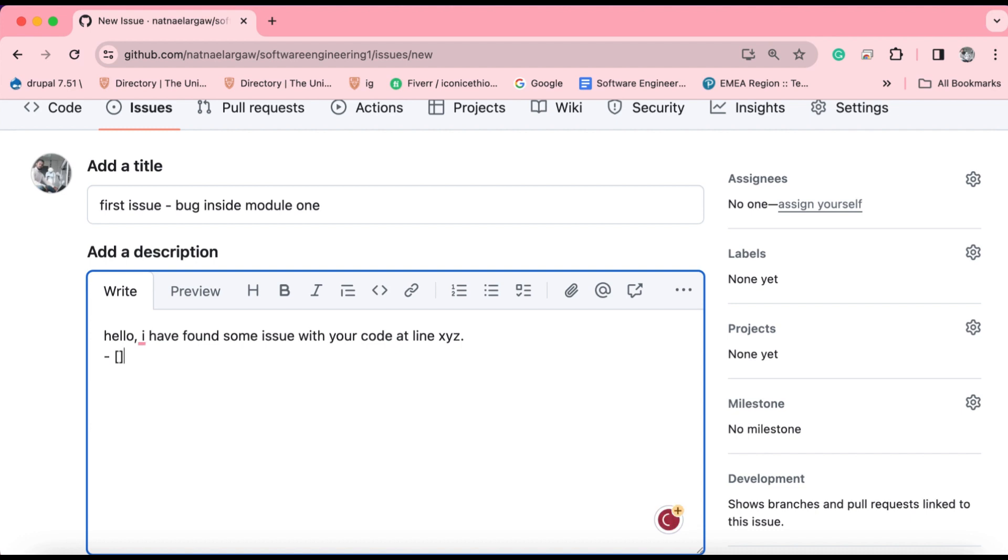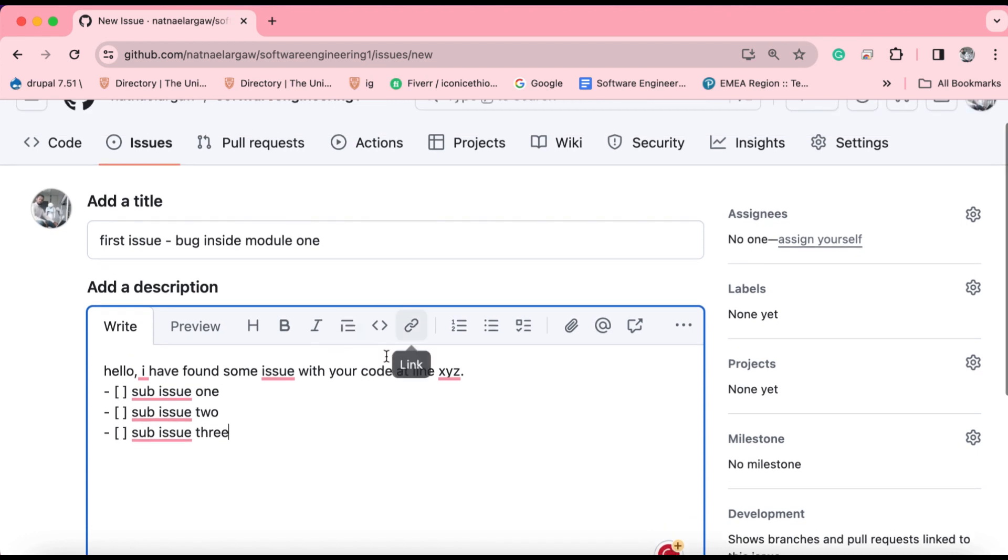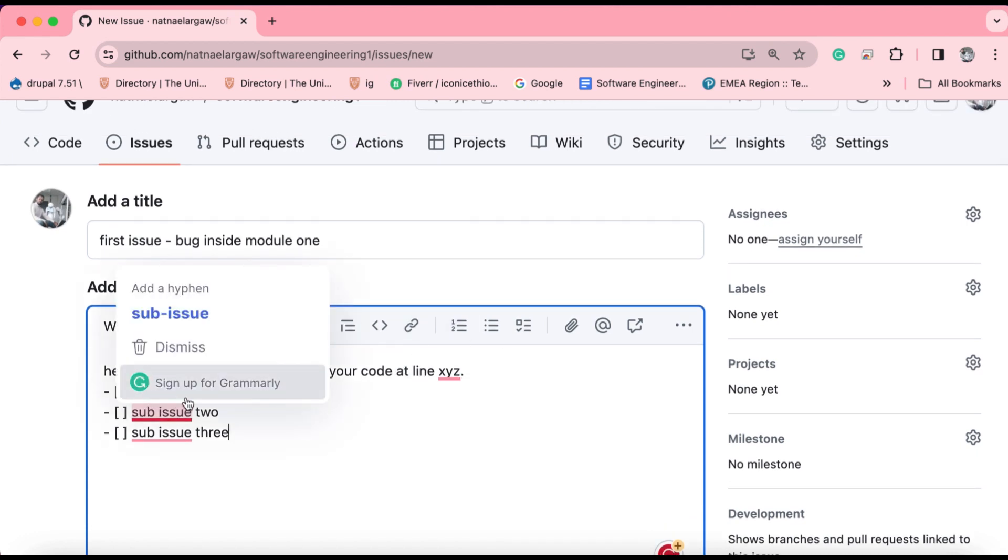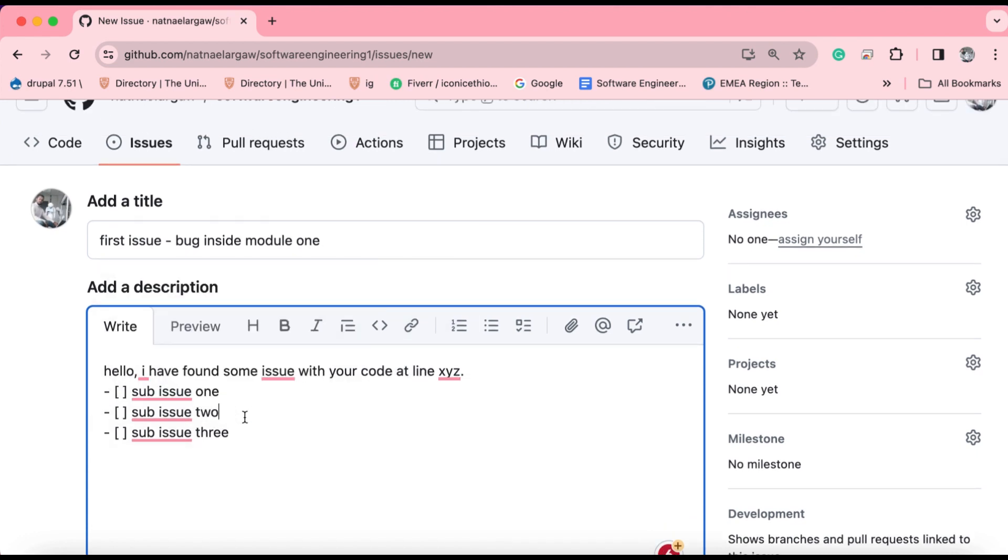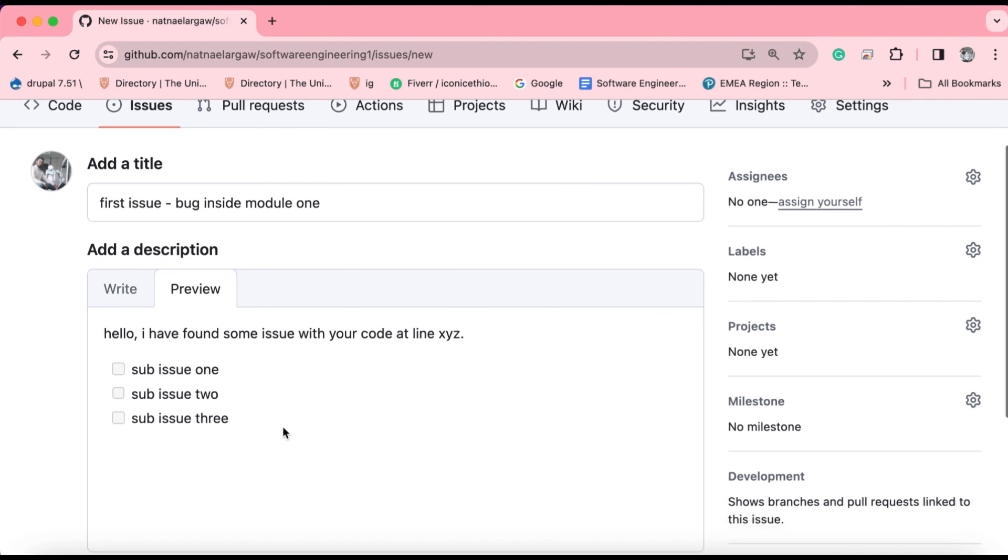For instance, I might add some checkboxes for the programmer or the owner of this repository to check while addressing them. Sub issue one could be mentioned, sub issue two, and for the last one, sub issue three. So here, what I'm saying is that this issue should be addressed by sequentially addressing these three sub issues. If you preview this one, it renders like this. It says hello, I have found some issue with your code at line XYZ, and for the developer, you'll give him some milestones in the form of checkboxes.